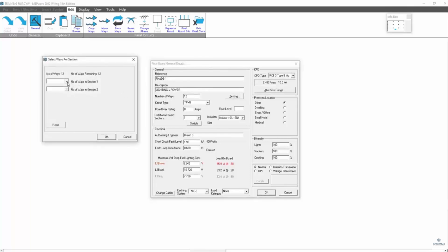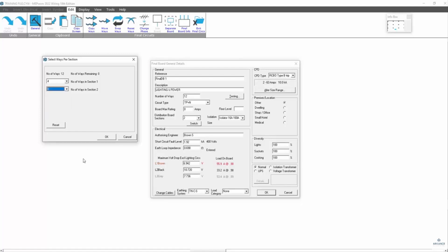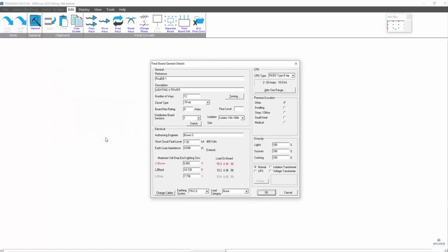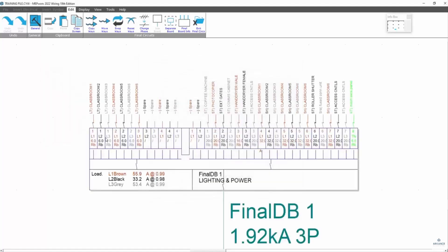We say we want four sections, four ways in section one and eight ways in section two. OK, that. That puts the split within the board.